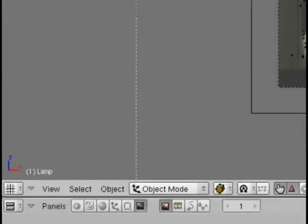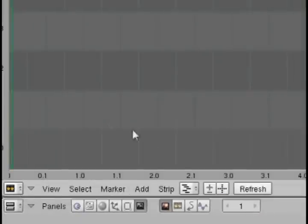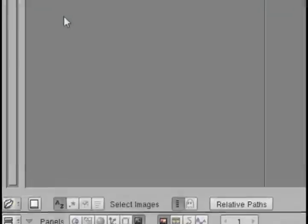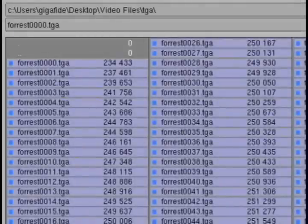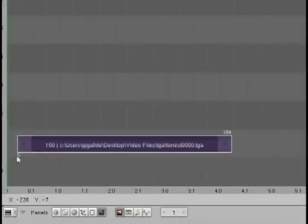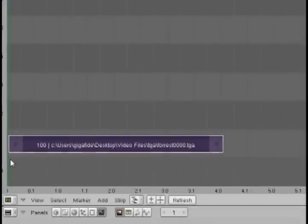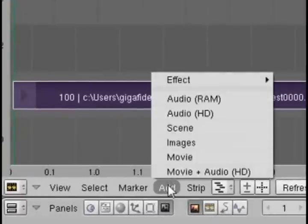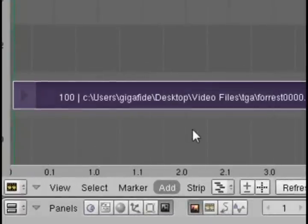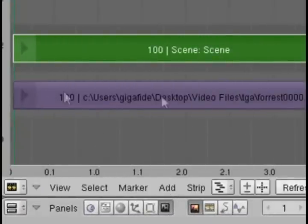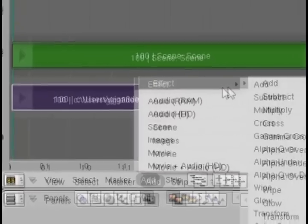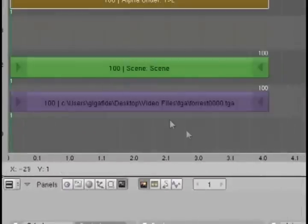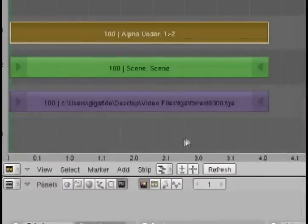Then change the window to the video sequence editor. Go to add images and select all of the target files by hitting control A and add all of those to row 1 of the sequence editor. Then go to add scene, select scene and add that to row 2. And select both of these by hitting shift key and right clicking on both of them. Then go to add effect and alpha under and add that to row 3.